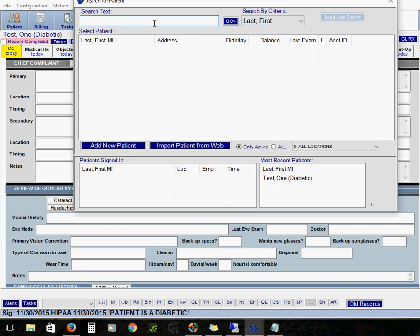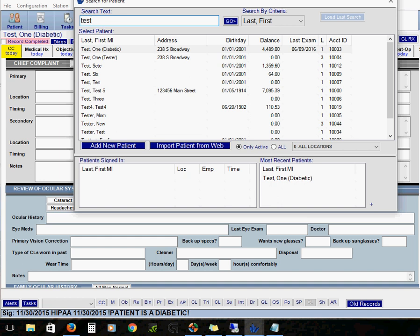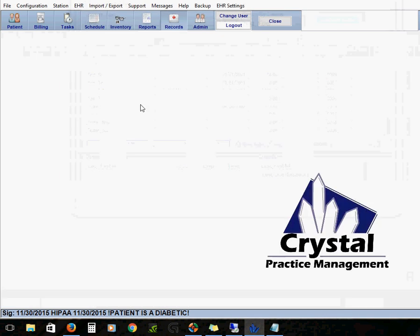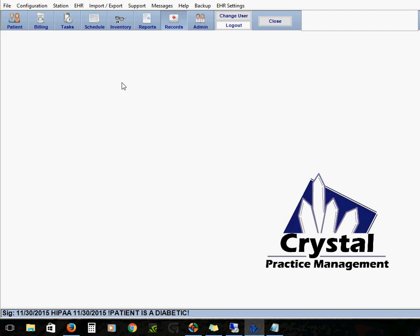So bring up your search window. You can type in test. If you don't have a test patient go ahead and add one because you'll definitely want one. So with that now we're in our test patient.